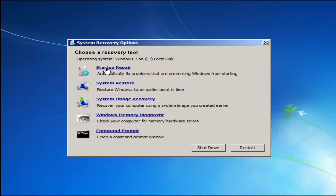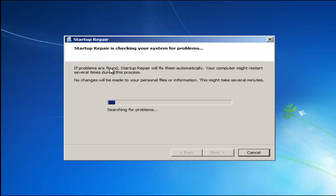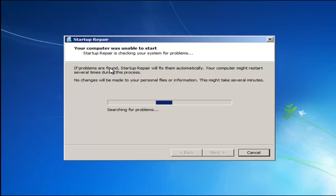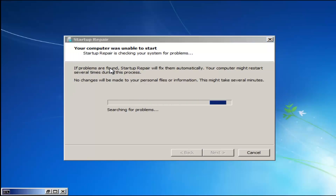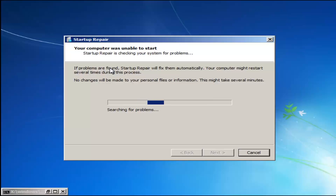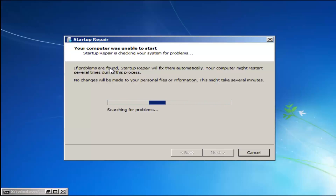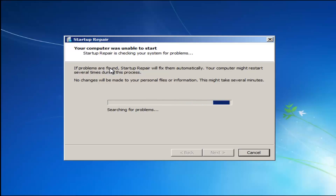We're going to launch the Startup Repair utility. This is completely automated and does not require any user interaction at this point, so just sit back. This might take a few minutes, depending on the size of your hard drive it might take a little bit longer.